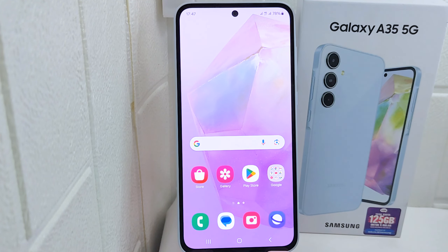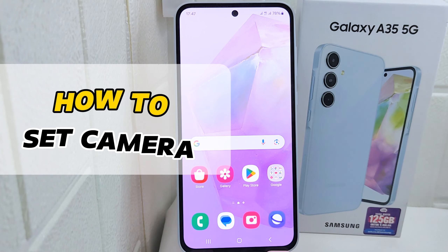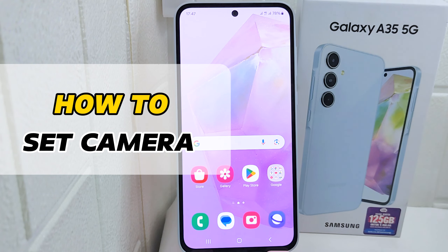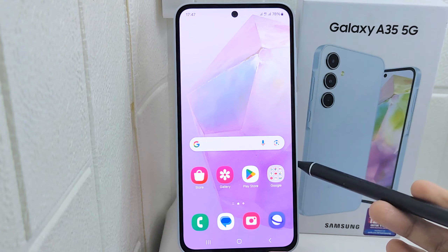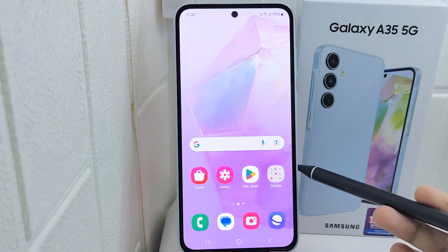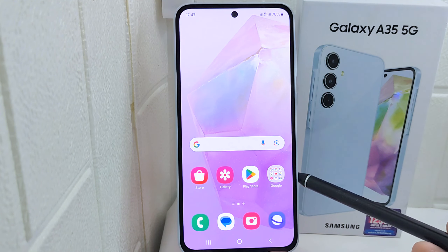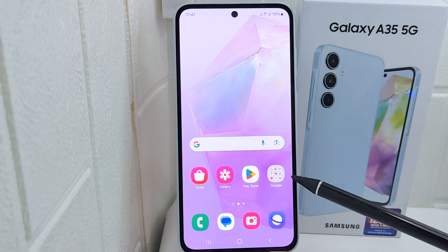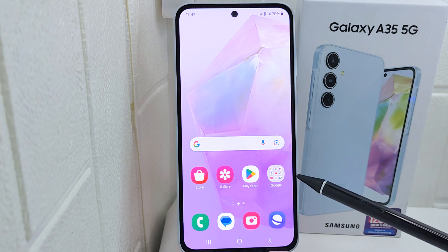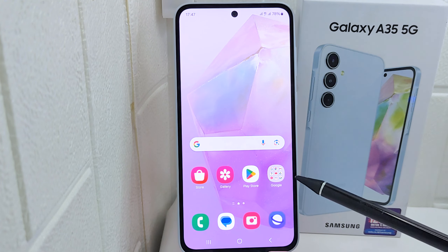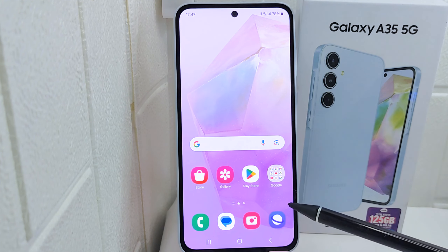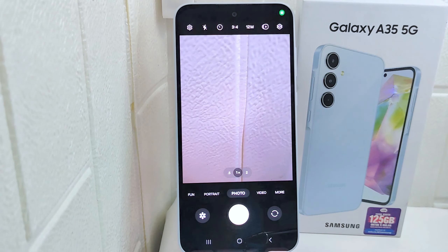Hello everyone. This tutorial covers how to set up the camera on a Samsung Galaxy 5G device. Understanding your camera's features allows you to be more creative with your photography and videography. To get the best out of your Samsung device's camera capabilities, follow these steps: open the camera app and launch it on your device.